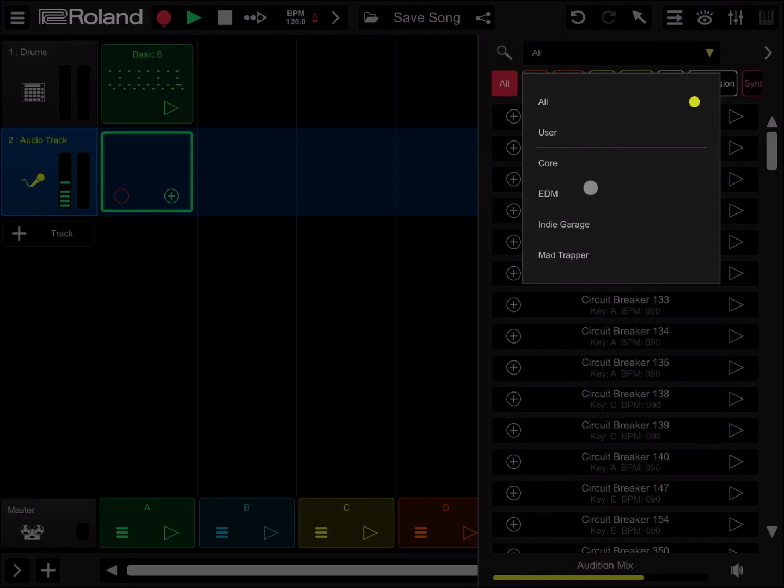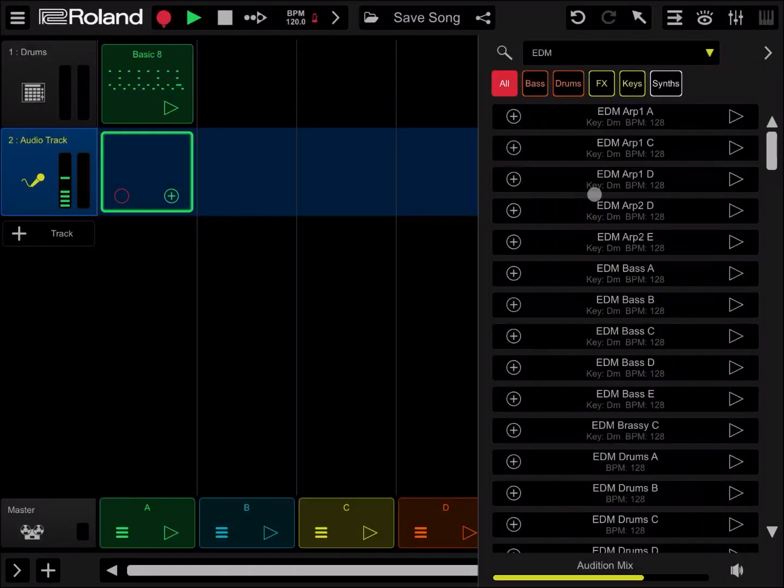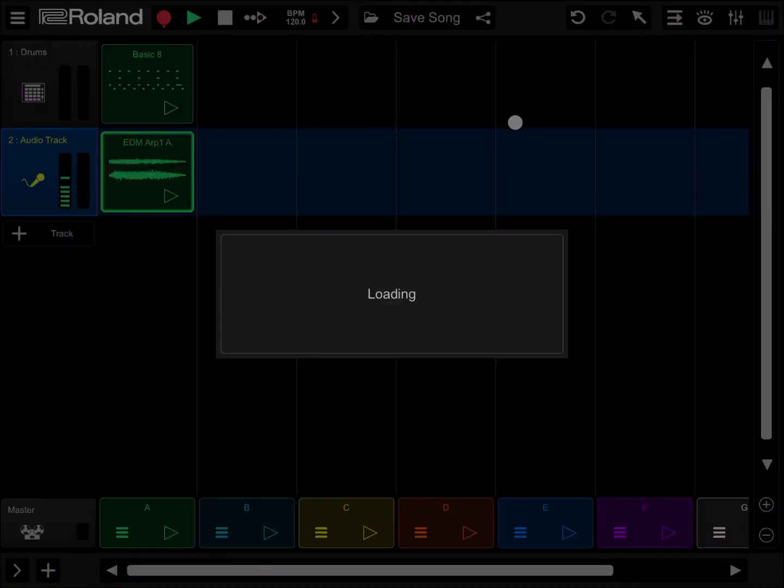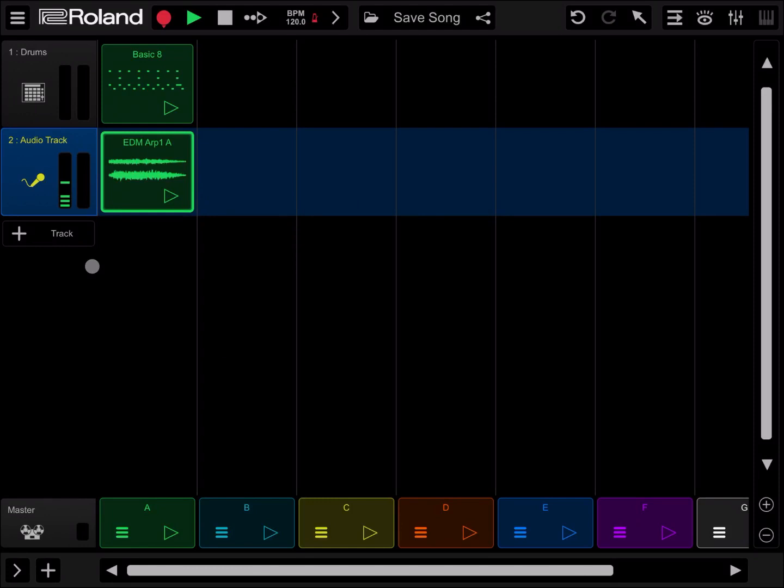Let's filter for EDM category and add ARC 1 by clicking on the plus sign.